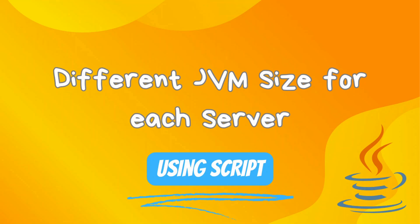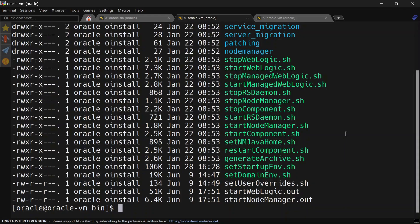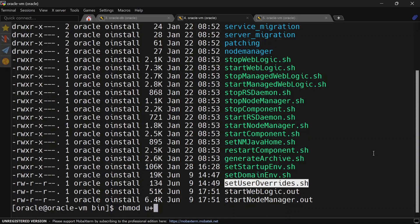Now let us discuss scenario number two, where we can have different JVM sizes for each server. In the general scenario, the admin server requires less memory because it does not process real-time requests. Let's see how to configure different JVM sizes for admin server and managed server. Also, don't forget to give executable rights to the setUserOverride script using the chmod command.